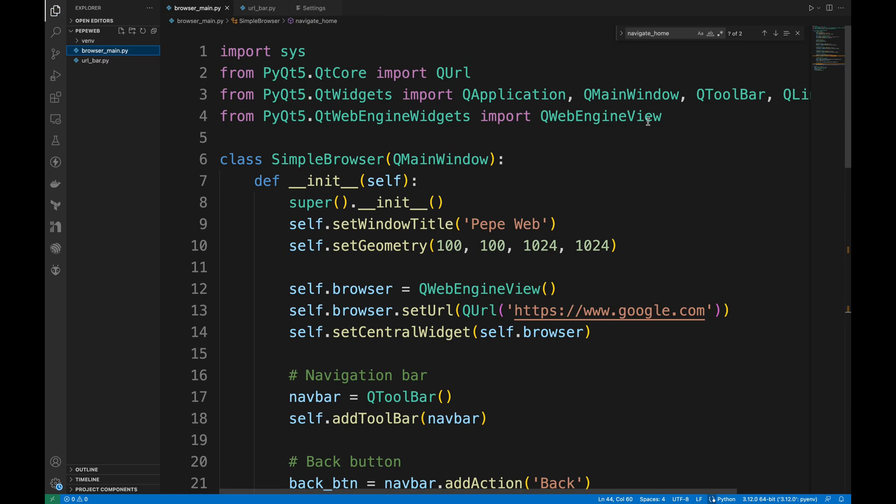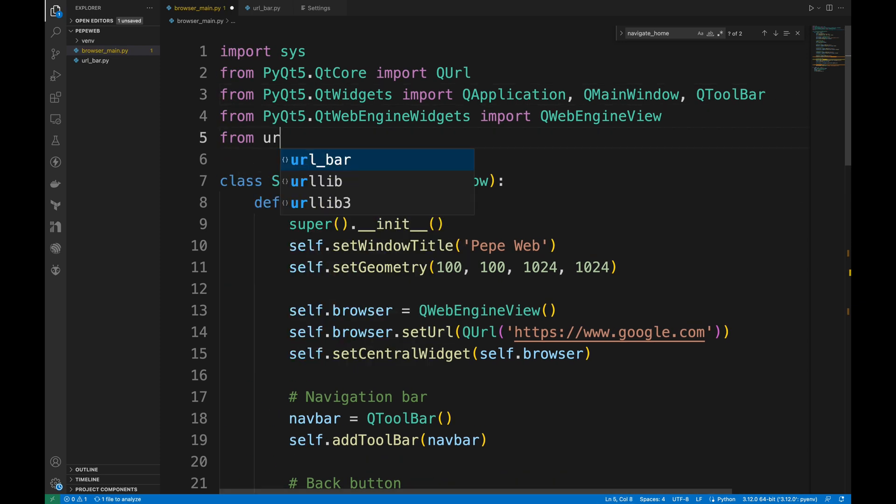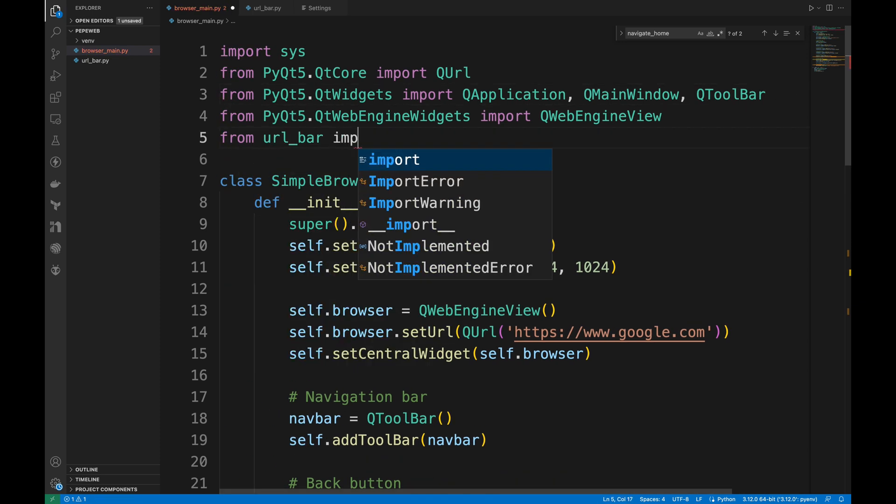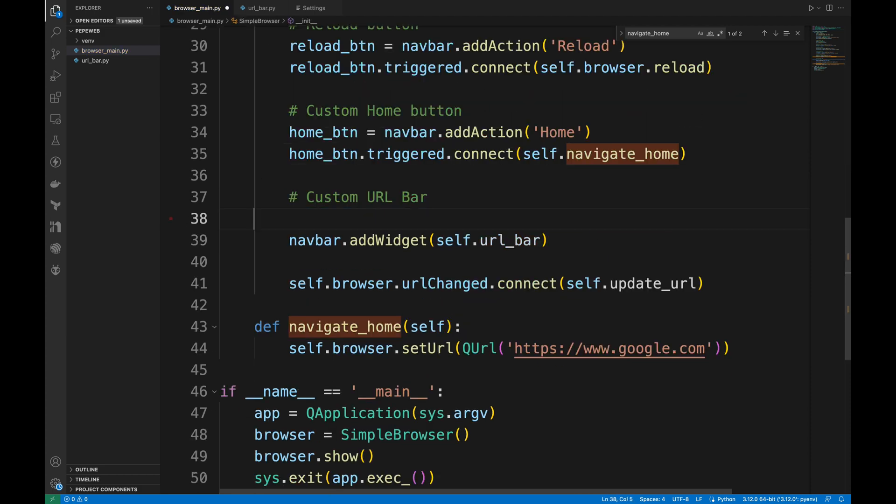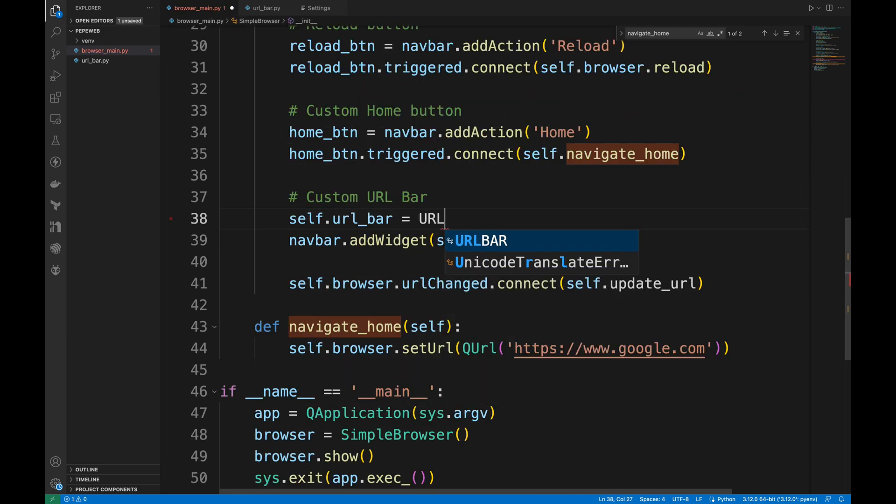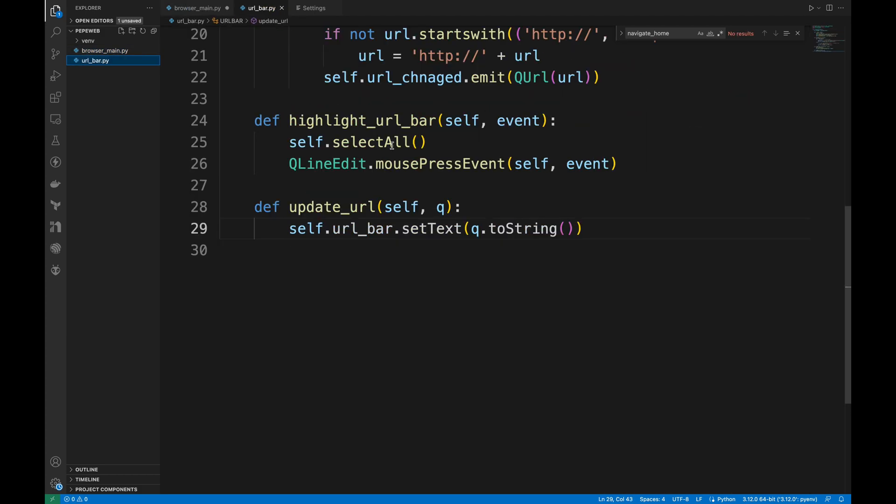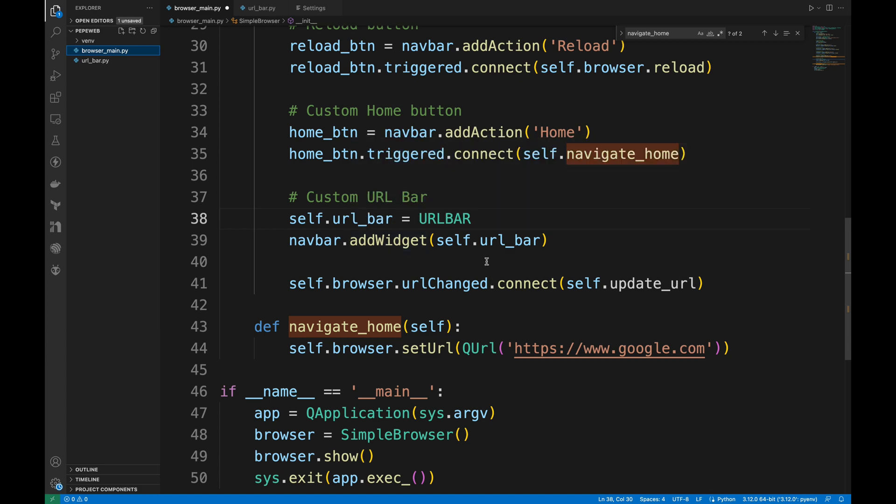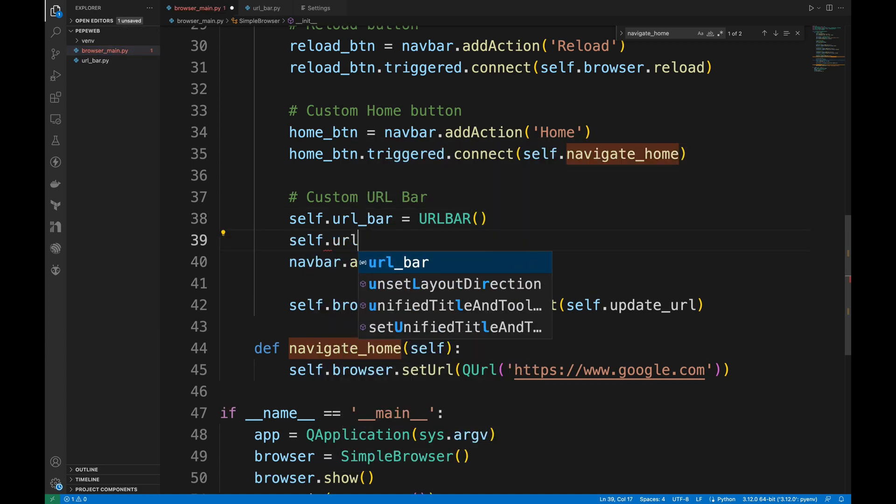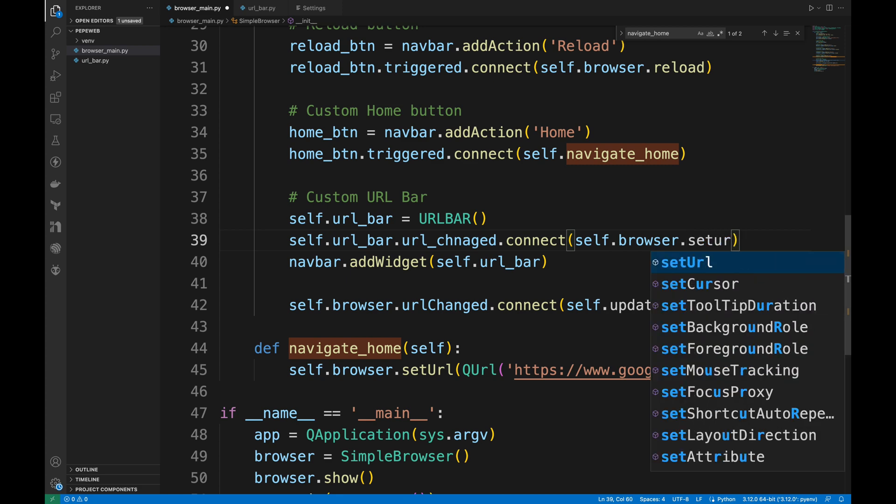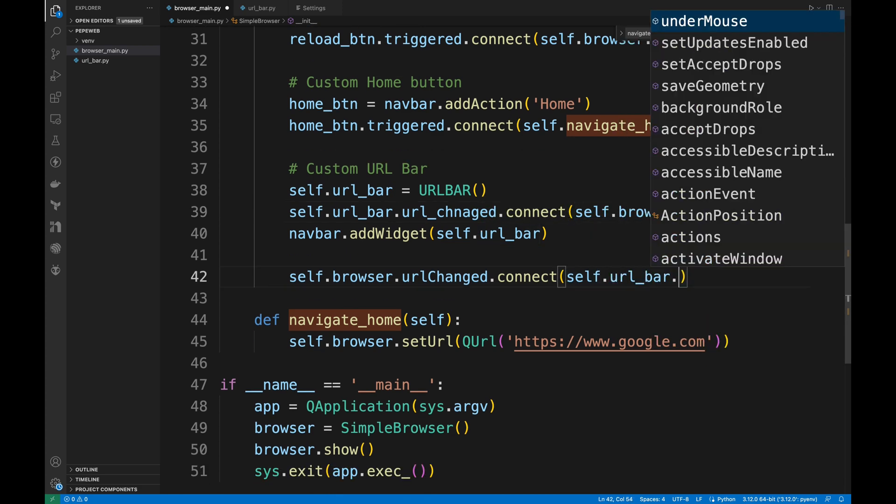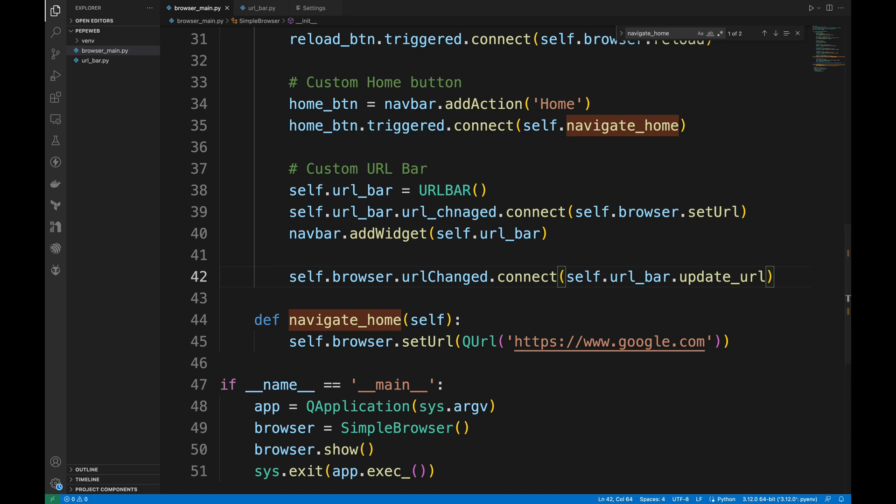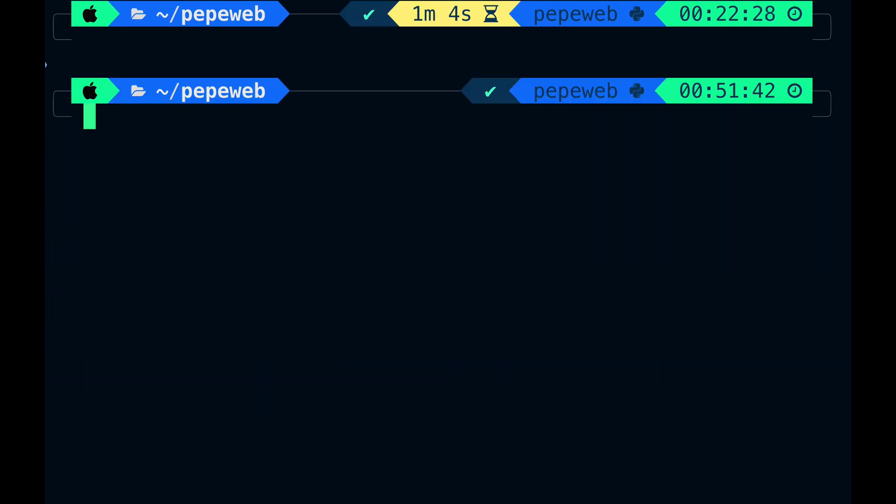And of course, the main file needs some adjustment. We don't need QLineEdit anymore because it's imported in the URL bar file. That's why we're just gonna say ImportURLBar class from URLBar. I should create an instance of the custom URL bar and then connect the URL change signal from URL bar to the browser's SetURL method. Also, connect the browser's URL change signal to the URL bar's UpdateURL method. Okay, I see I have said a lot of URLs. But anyway, I believe that's it and let's run the main file.